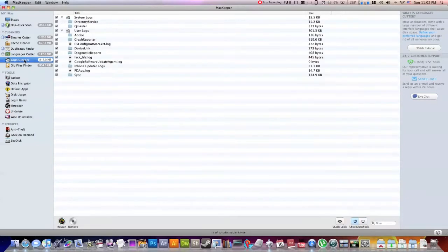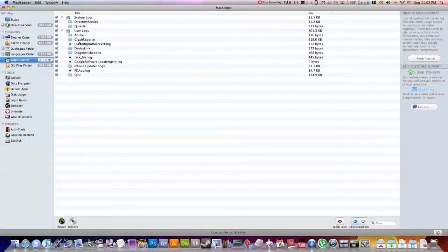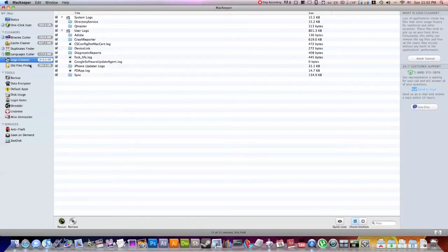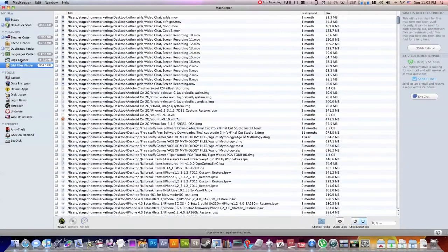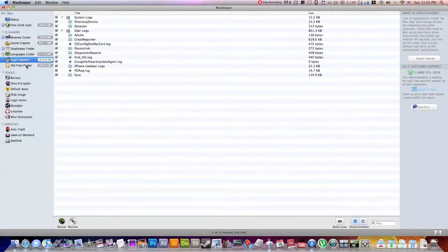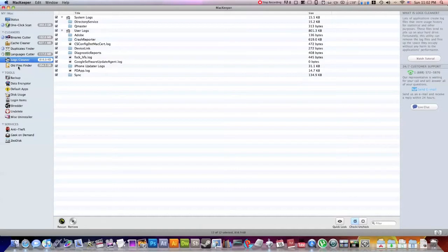So the next one is the Logs Cleaner. Now I'm not sure exactly what this does, but if you want to figure it out, there's a video tutorial. Now this is the old File Finder right here. You click on that. I'm not going to show you guys what I have in there, but it's the old File Finder. And it just basically shows you all the files that you haven't really touched or that were created a long time ago. And it gives you the option to delete it.